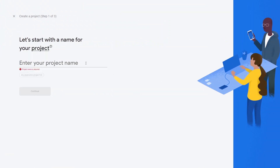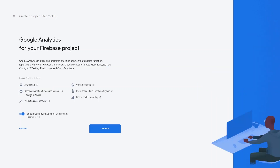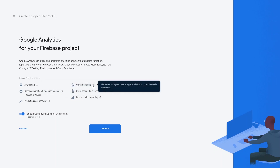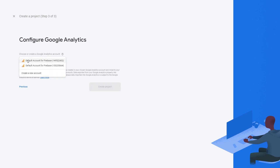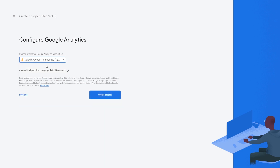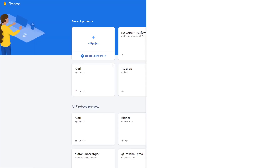Let's call the project Restaurant Reviews. Then we can say Continue. We're offered some options like enabling Google Analytics, which enables things like A/B testing and crash analytics. Let's just enable Google Analytics and say Continue. Now we have to set up a Google Analytics account — I'll select mine and say Create Project. This may take a minute or two to create, and after a moment the project is created, so we can say Continue.